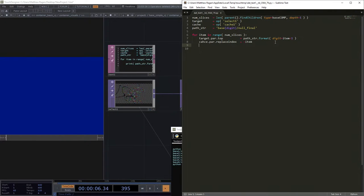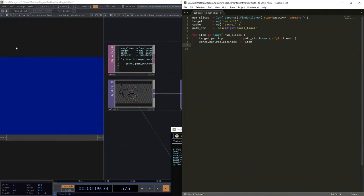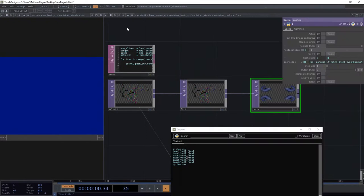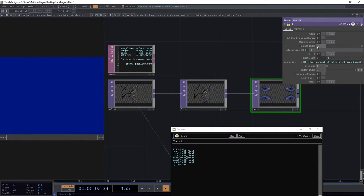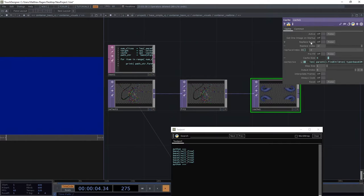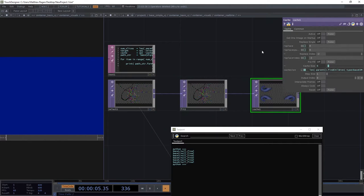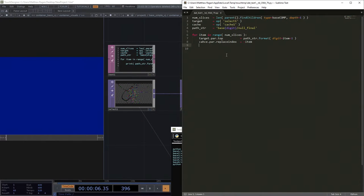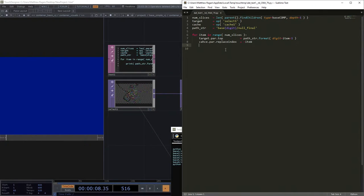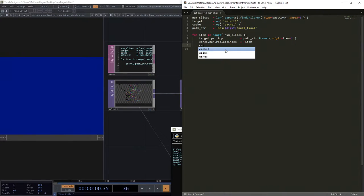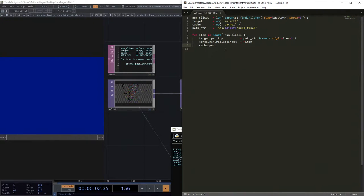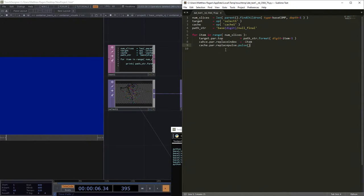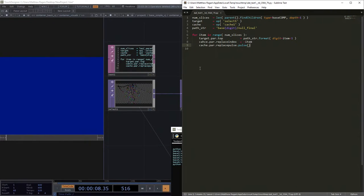And then the last thing that we need to do is we need to, on our cache, we need to pulse this little single replace parameter. There. Okay. So our last set of instructions is cache par replace pulse dot pulse.